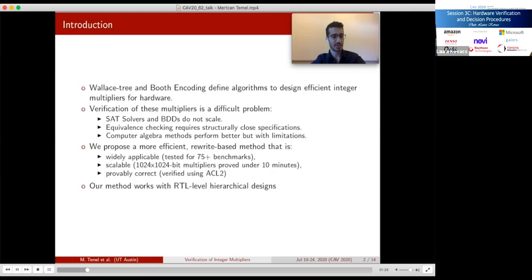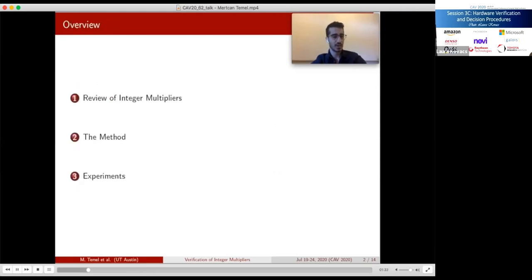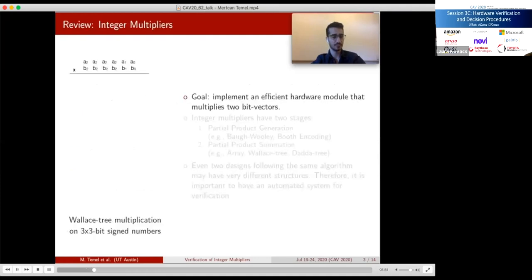Our target multipliers are RTL-level hierarchical designs. In this presentation I will first review integer multipliers and common algorithms to design them, then describe our method in detail, and finally show our experiment results comparing performance to other state-of-the-art tools. The goal of integer multipliers is to efficiently multiply two bit-vectors for hardware applications.